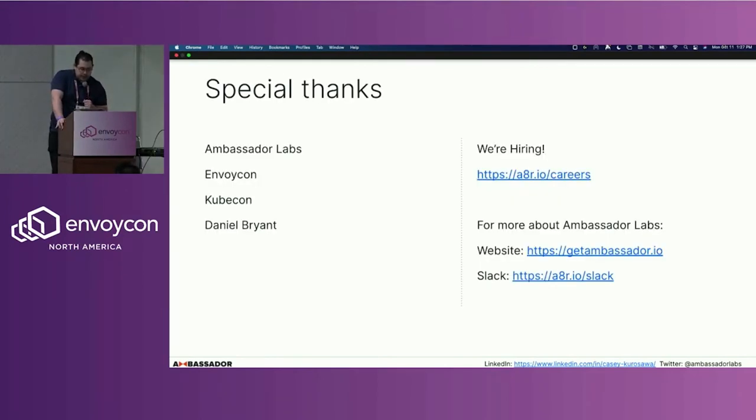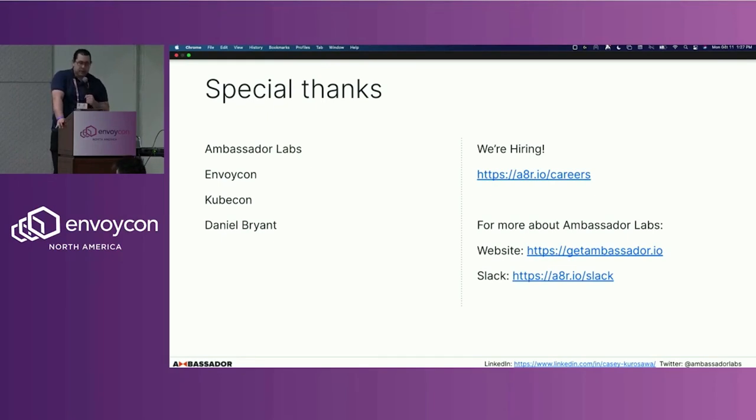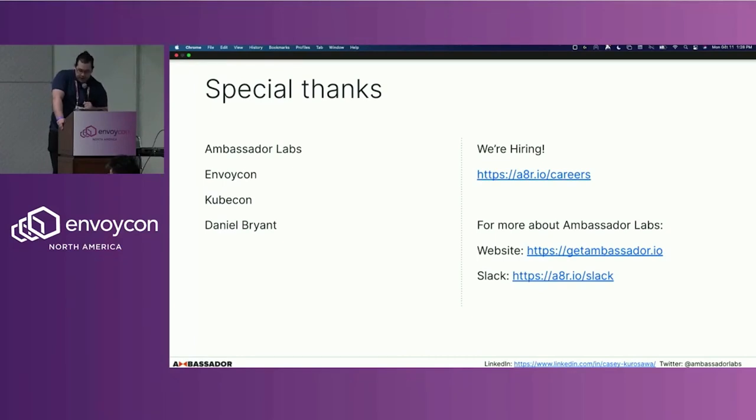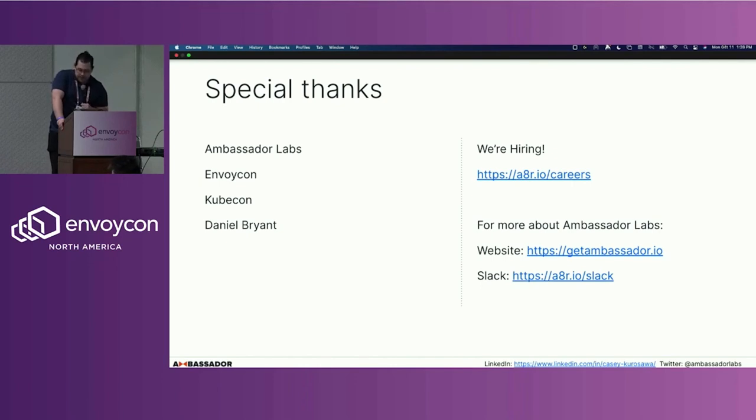Finally, just as a special thanks to Ambassador Labs, the company I work for, special thanks to EnvoyCon and KubeCon as well as Daniel Bryant who helped me in making this presentation. As a side note, quick sort of plug, we are hiring and there are some links for more information about Ambassador Labs. Thank you.